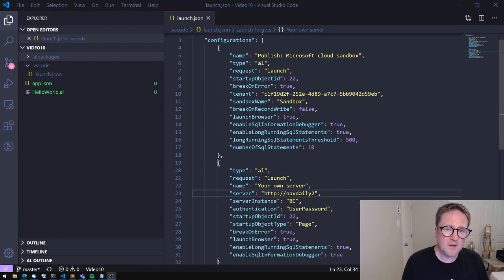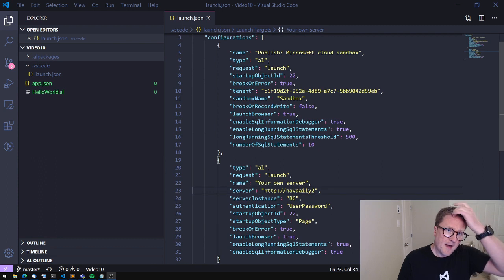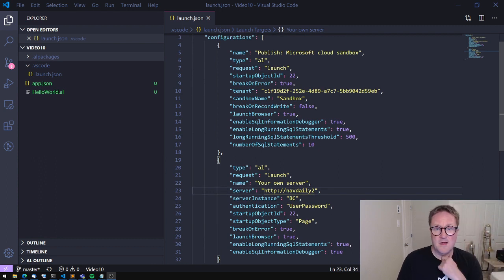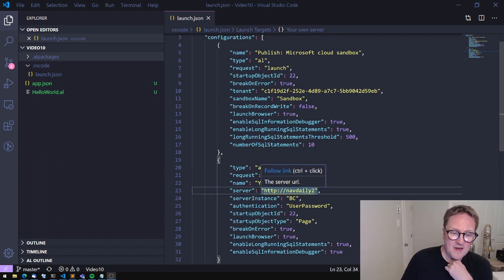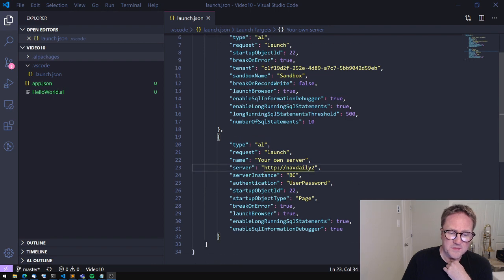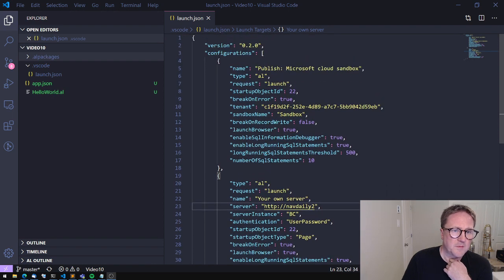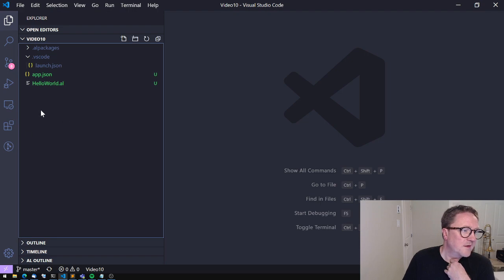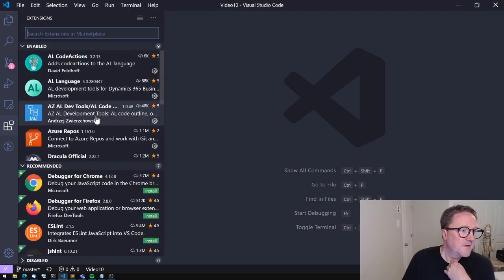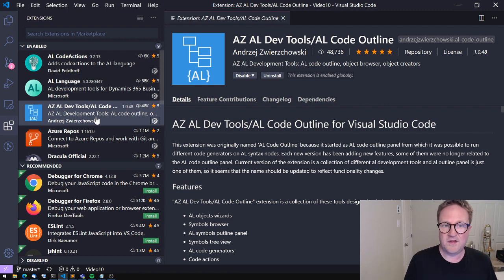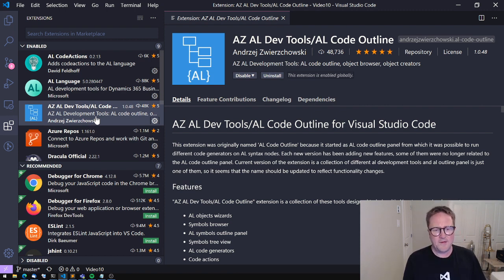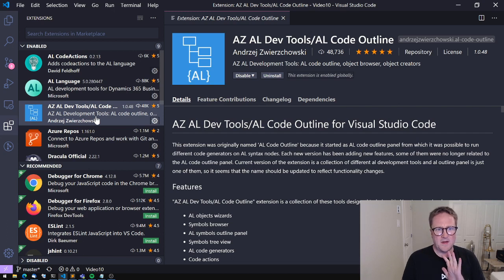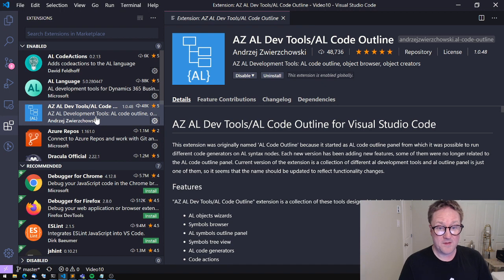What I've done is that I have connected my app to a Cloud Sandbox and a Docker image just to show you some of the differences. But the tool I want to show you is this one. The AZ AL DevTools slash AL Code Outline. And this thing is made by Andrzej and it's awesome. I use it all the time.